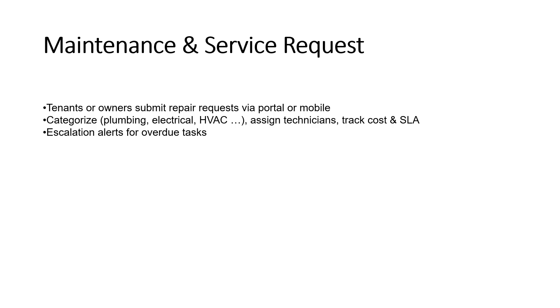Tenants or owners can submit repair requests through the portal or mobile. Requests are categorized like plumbing, electrical, or HVAC and assigned to technicians with full cost and SLA tracking. Overdue tasks trigger escalation alerts to ensure timely resolution.